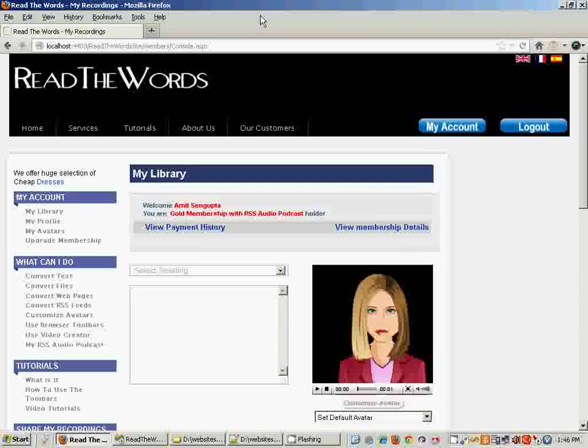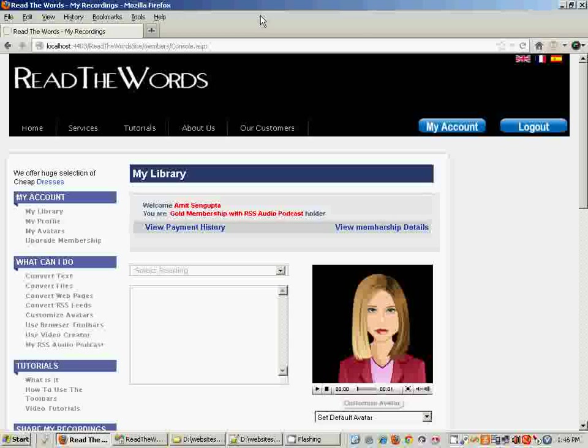Hello and welcome to this demo of ReadTheWords.com Multivoice Editor. Over the years we've had a lot of inquiries from our members asking if it was possible to create a single recording out of multiple voices.